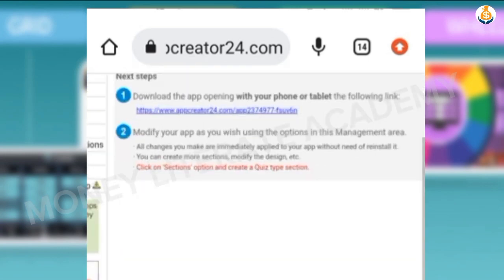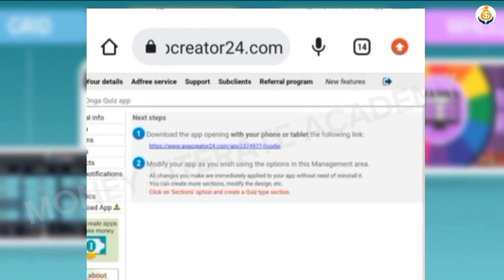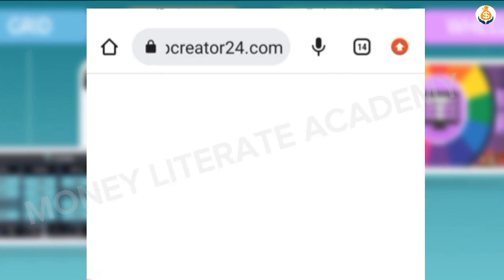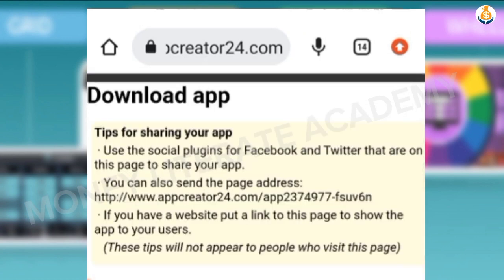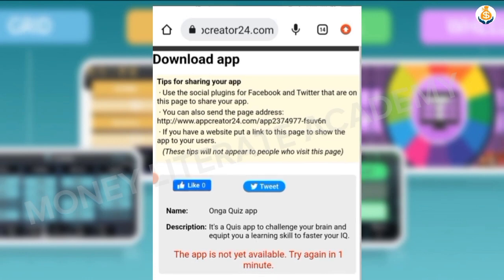In App Manager, you can see where to download the app. I just click on the link to download. It says the app is not available, try in one minute, so all you need to do is wait.